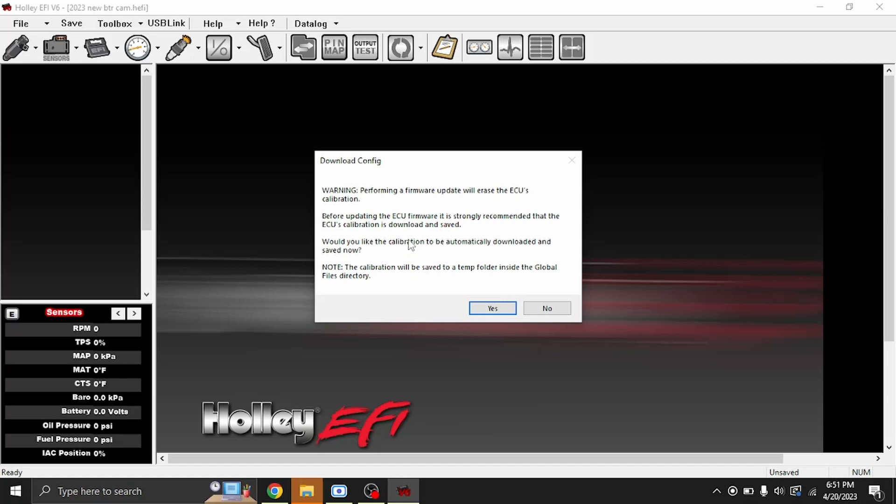The nice thing with v6 build 300 is it will actually save the tune, upgrade the firmware, and then re-upload the tune and convert it to build 300 for you. So that's where it talks about here, do you want to automatically download and save it.